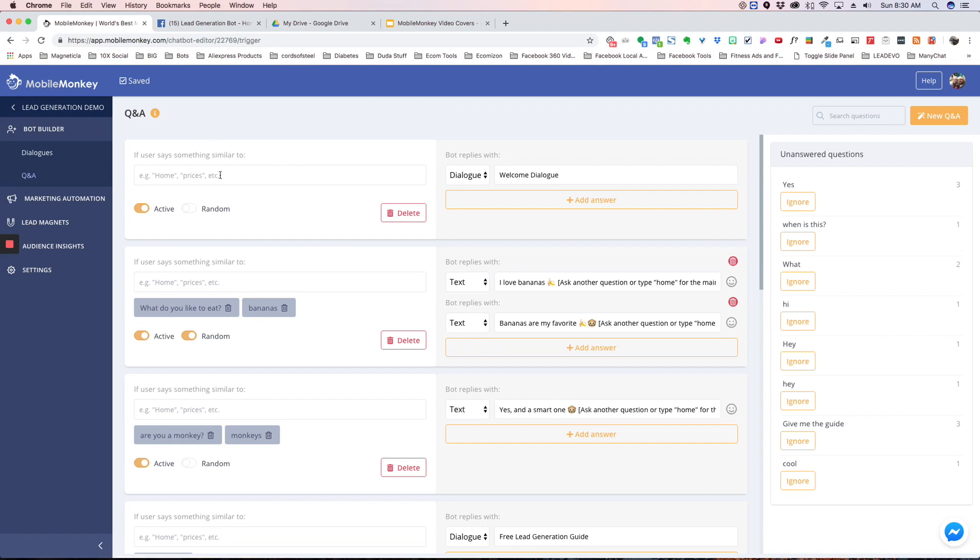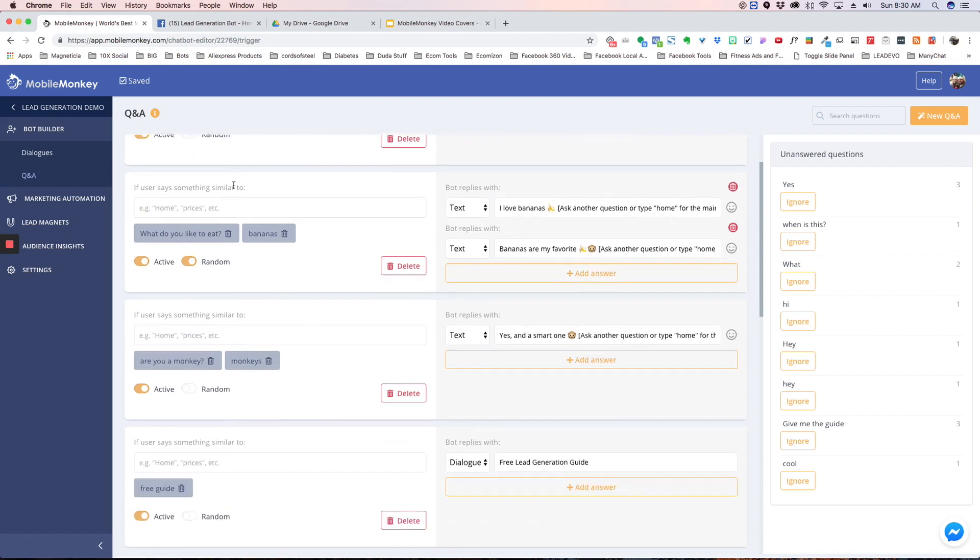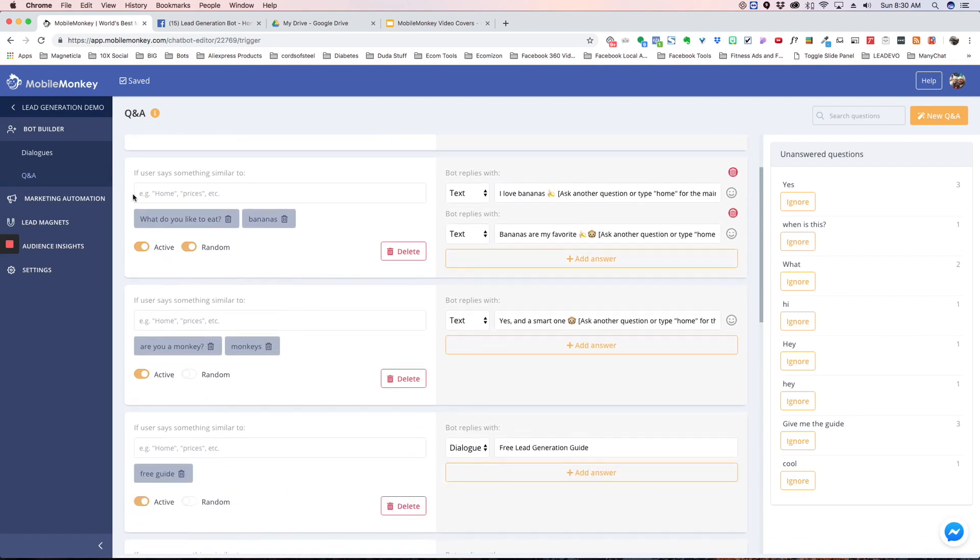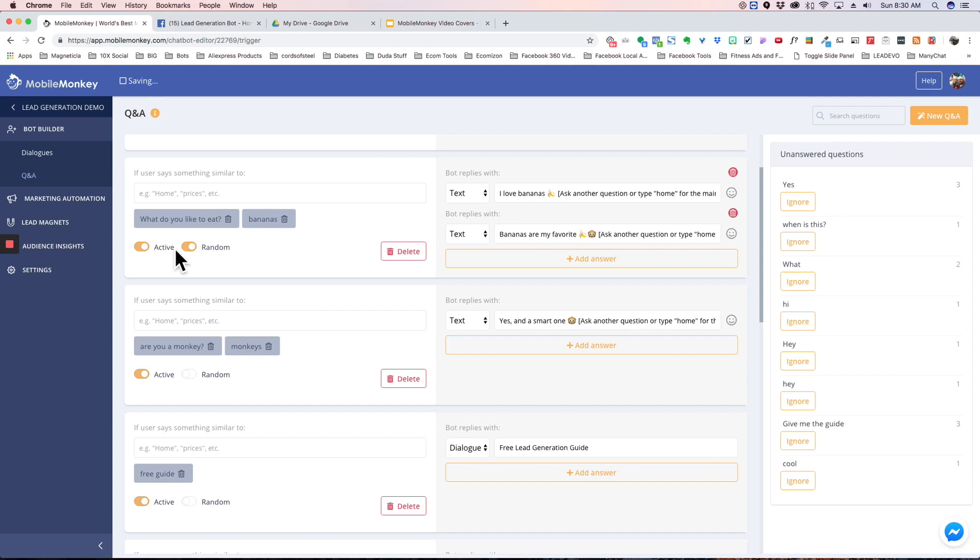And you can have multiple responses which is cool because you can click this random button here and then the bot will respond randomly with one of these. So it kind of gives your bot, it's not going to be sending the same thing back every time.